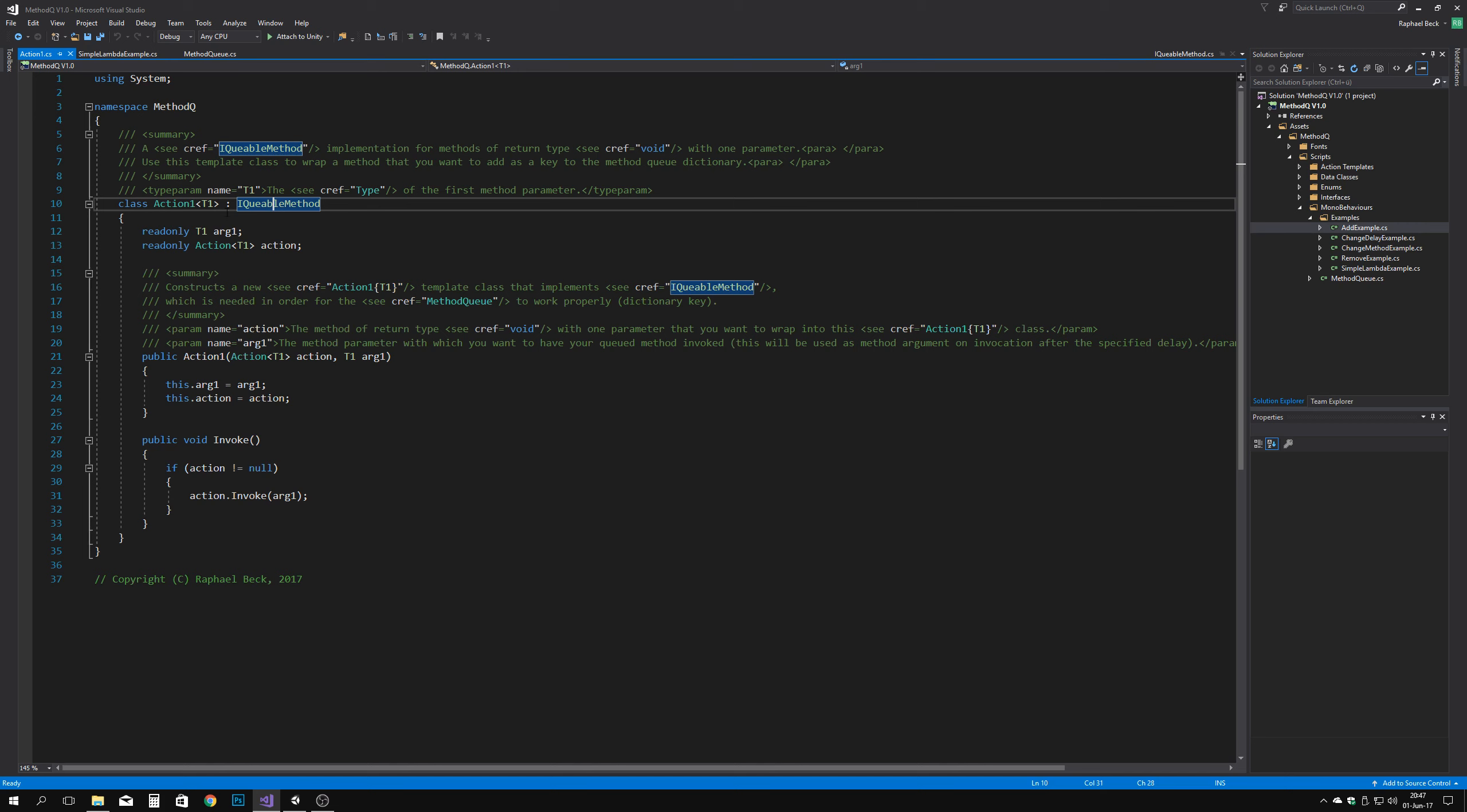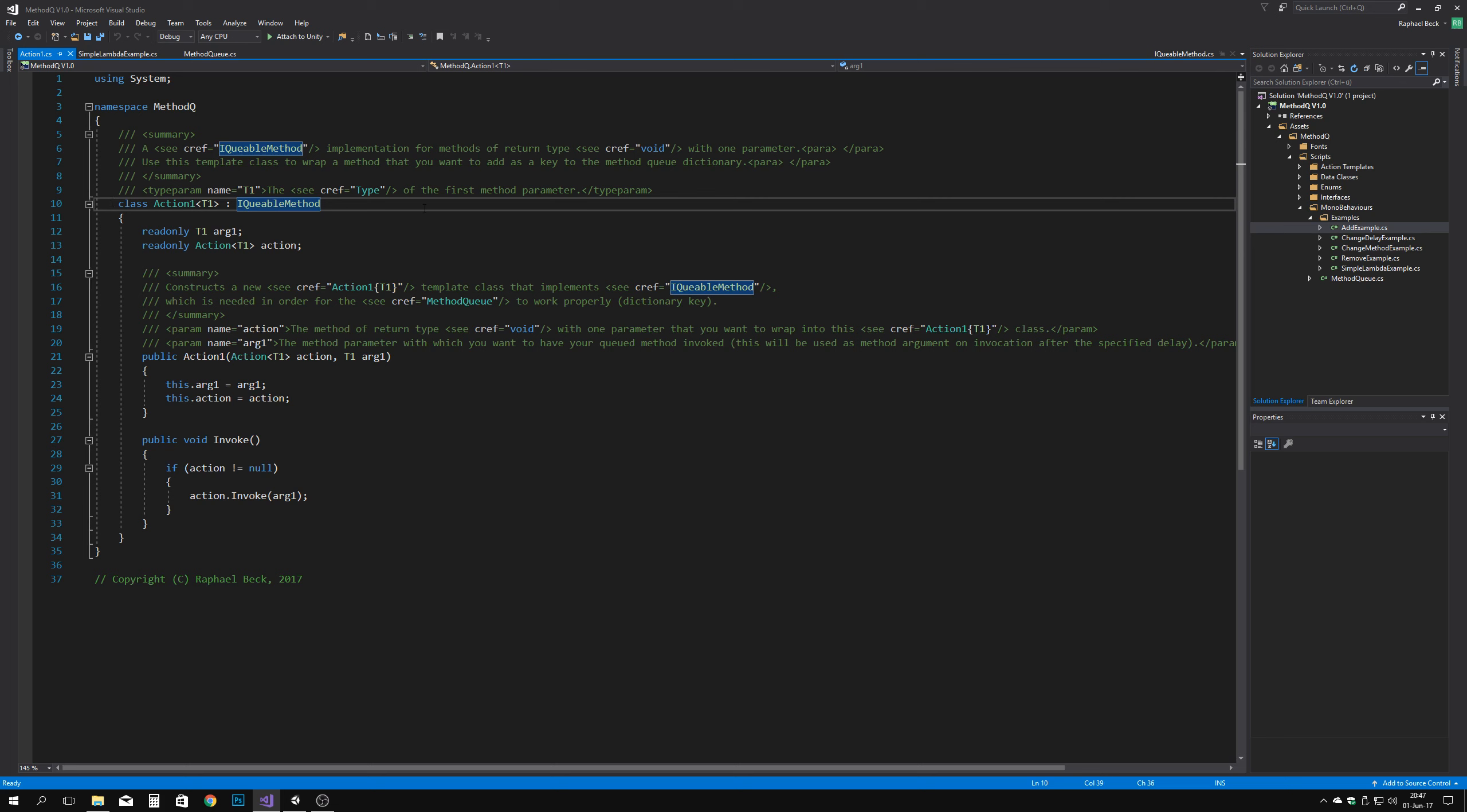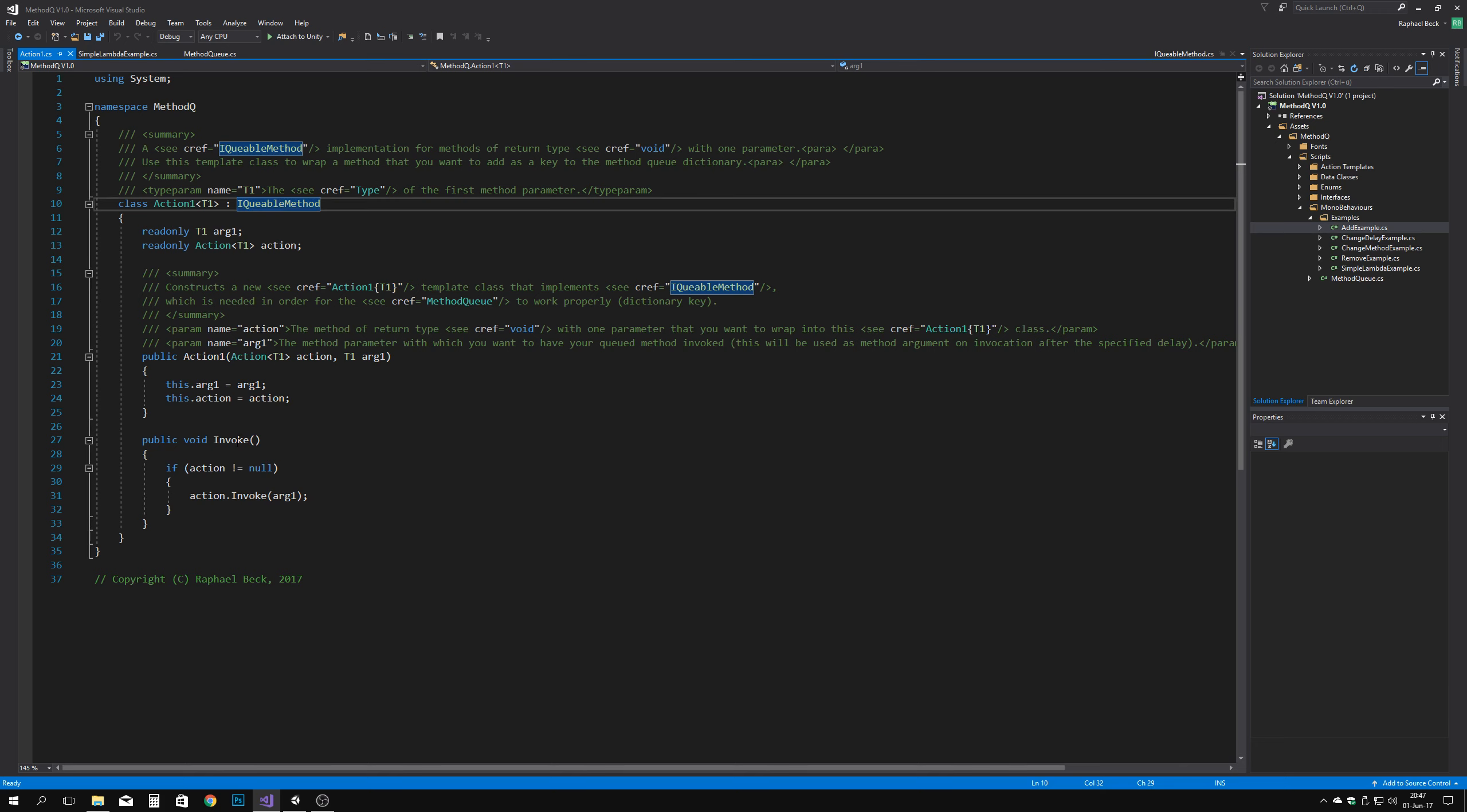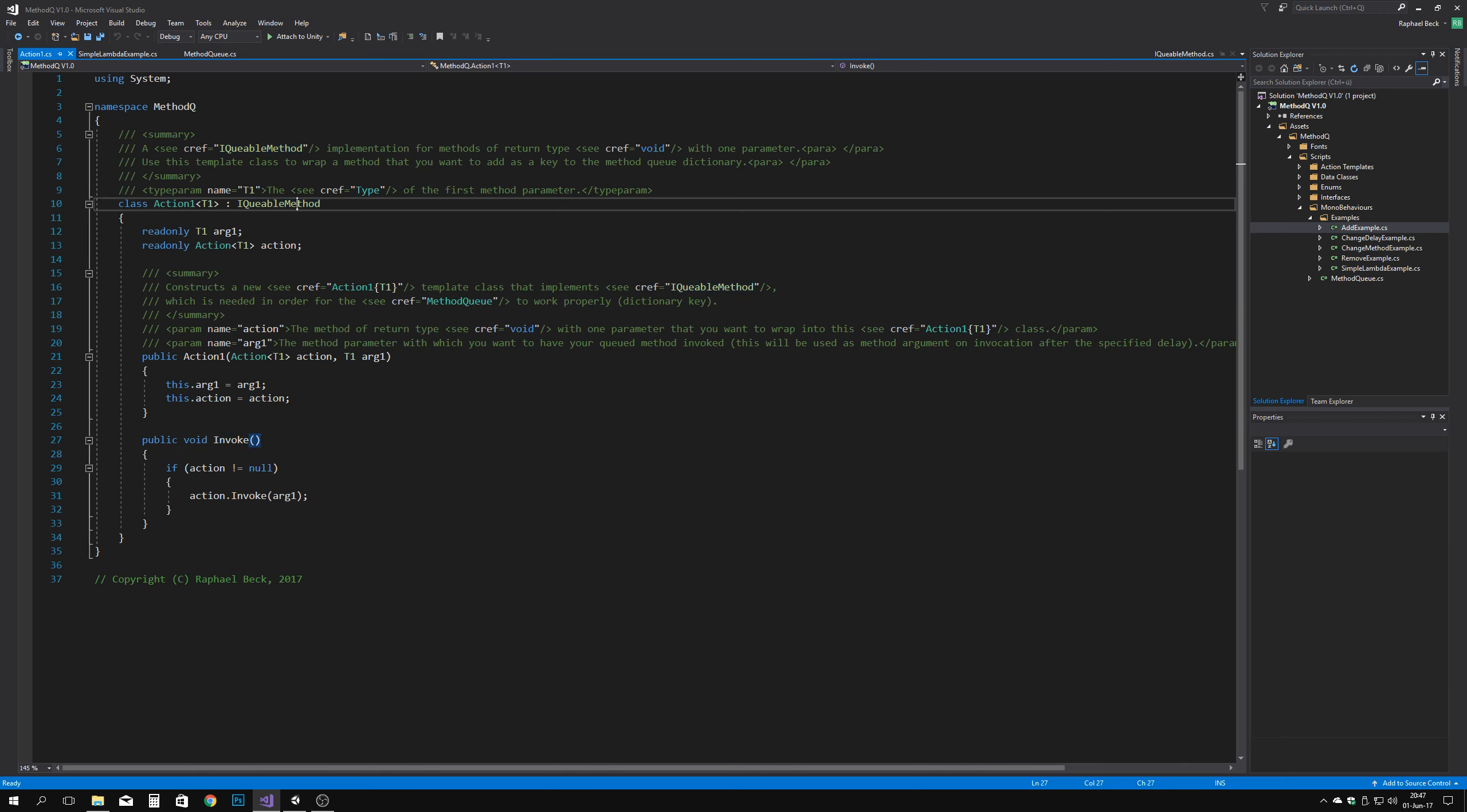Just create a class that stores a delegate with the signature you wish and the constructor that passes the delegate. The class also needs to implement the IQable method interface and an invoke method in order to be compatible with method queue.